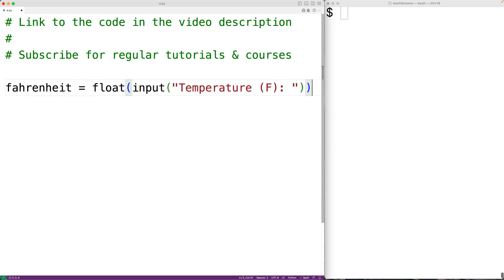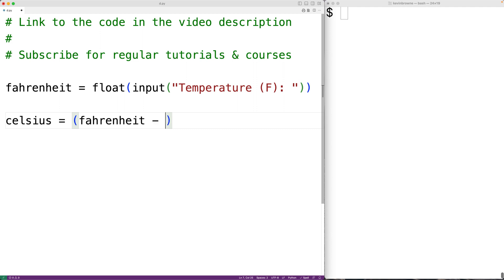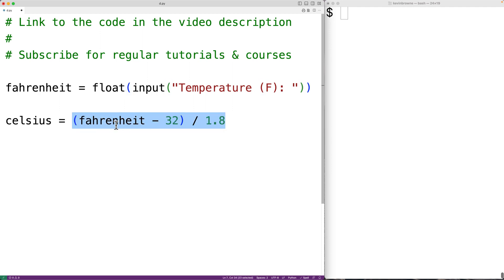Then we'll convert the temperature from Fahrenheit to Celsius with celsius = (fahrenheit - 32) / 1.8. This formula converts the temperature to Celsius, and we'll store the result in the variable celsius.